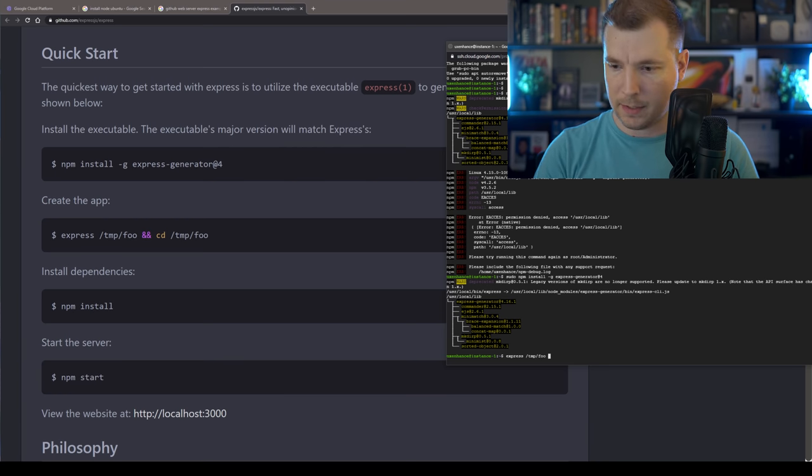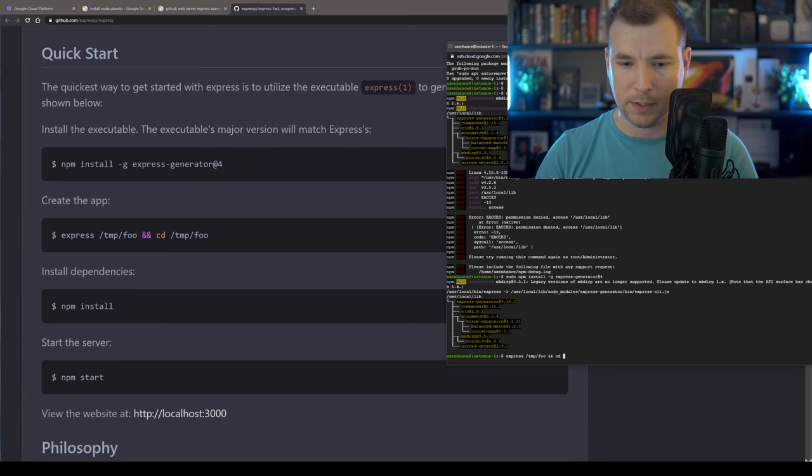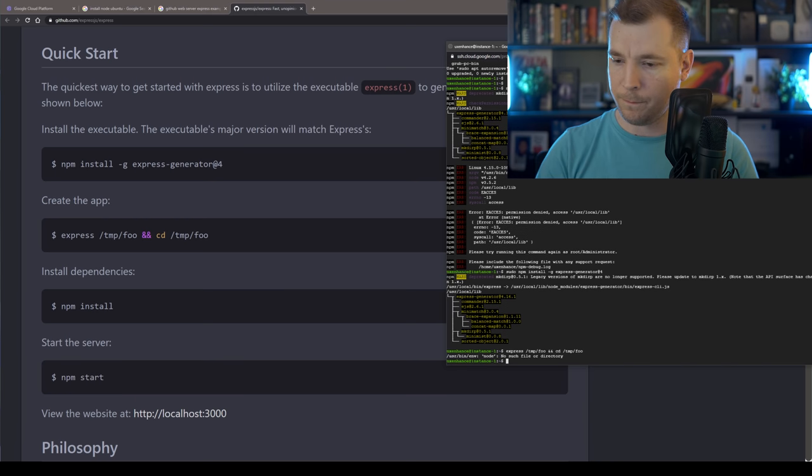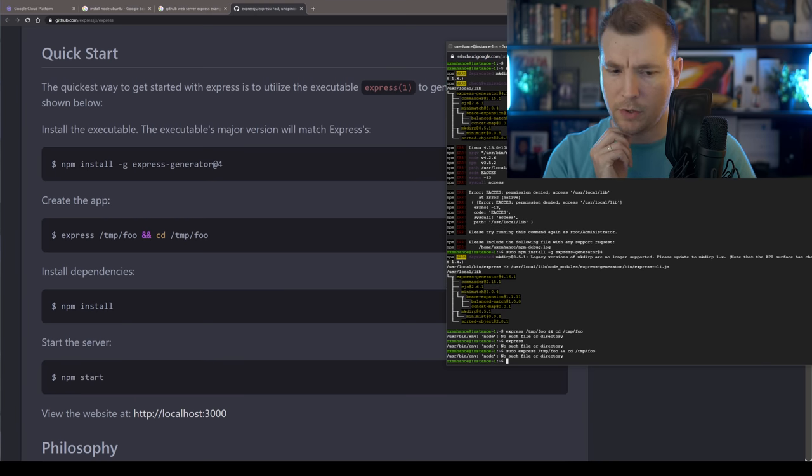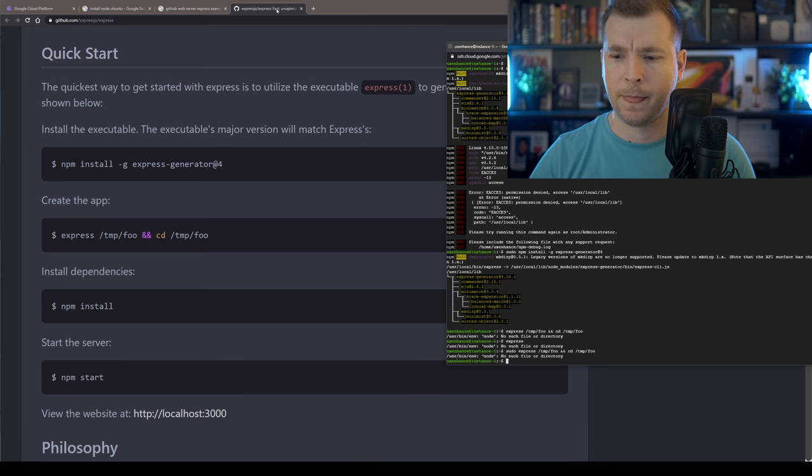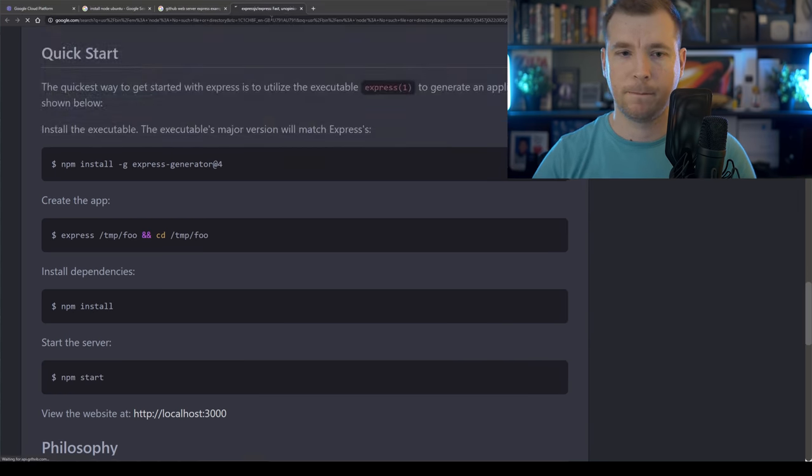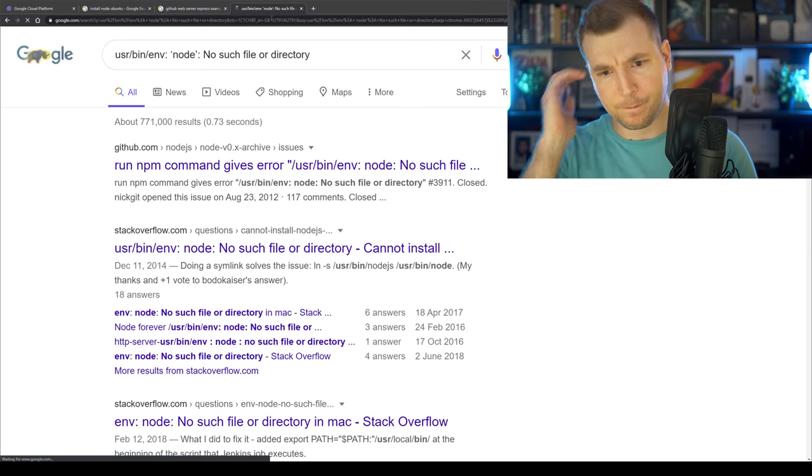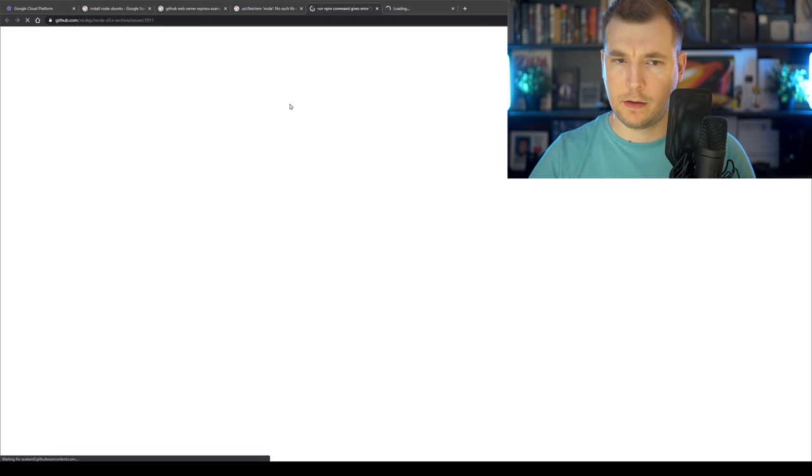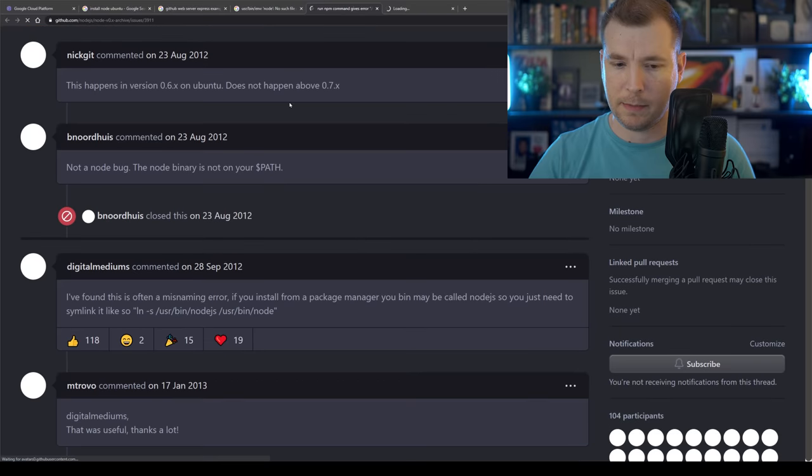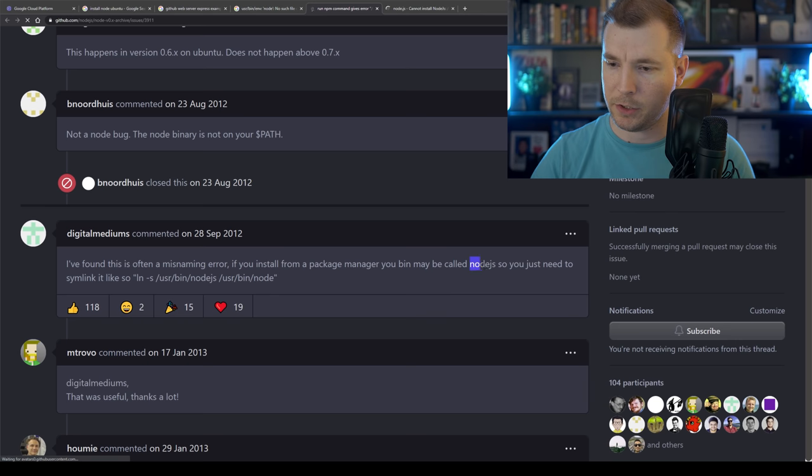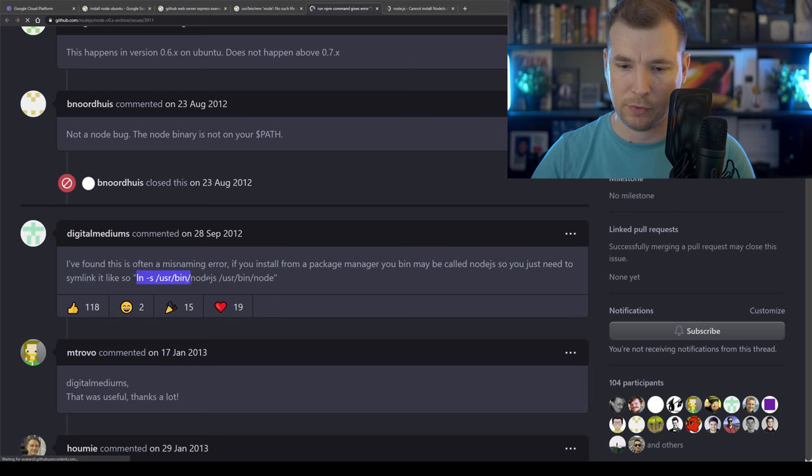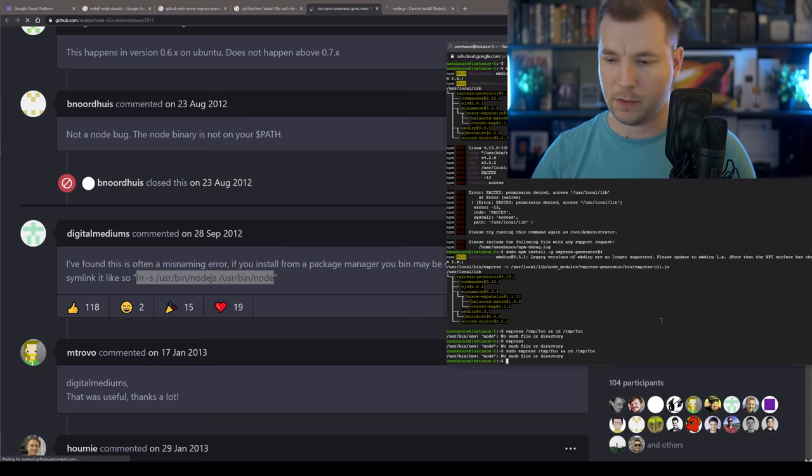tmp, foo. All right. It seems that we're missing node. That's no good. Let's do a quick Google. And see what's happening here. So I found there's a mismatch in the name in the package matter node.js. You just need to rename it. So I'm going to copy this over.